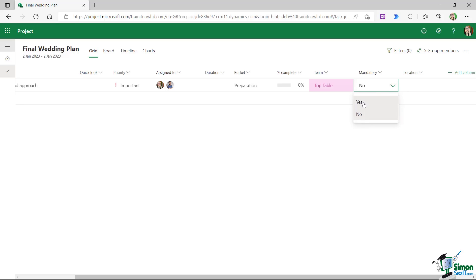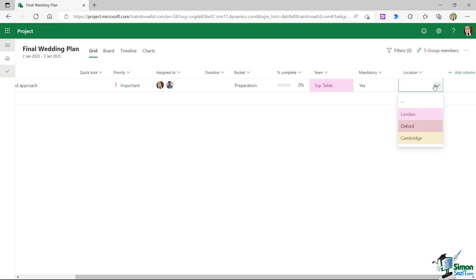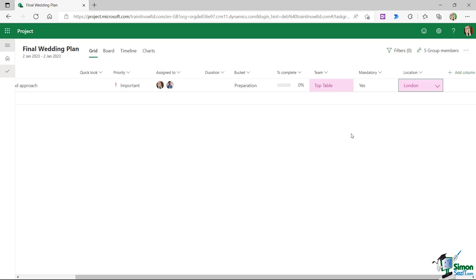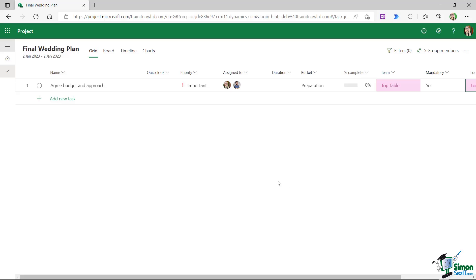Now I can click the dropdown for the Team field and select 'Top Table' for this task. For the mandatory field — yes, we need to agree the budget before proceeding. For location, the wedding takes place in Oxford but we both live in London, so agreeing the budget will occur in London.